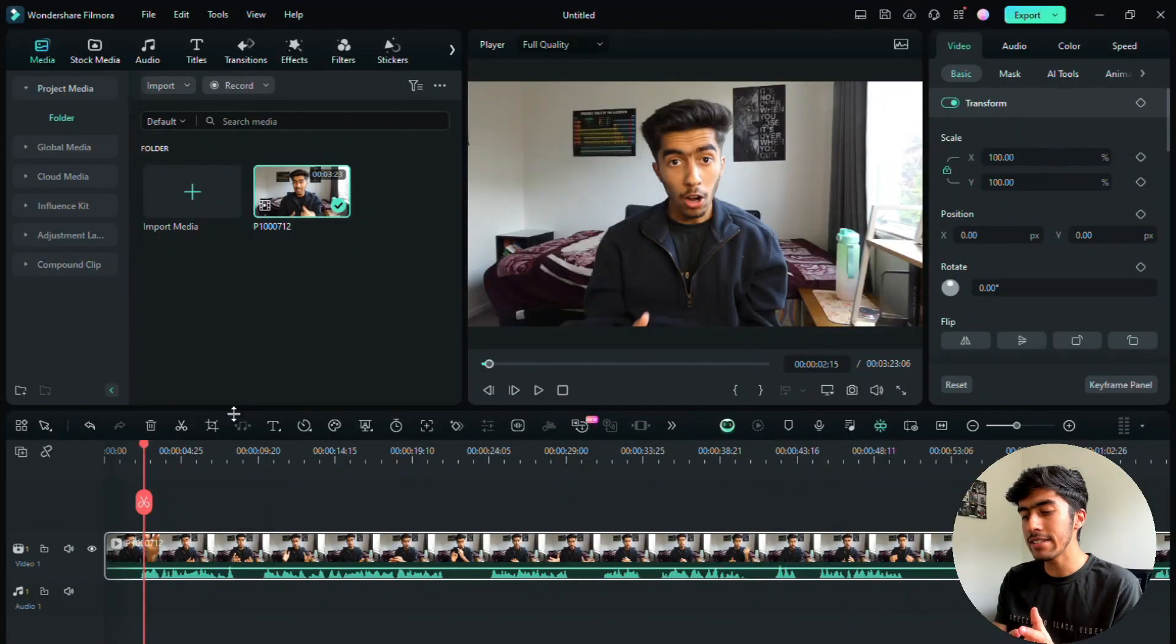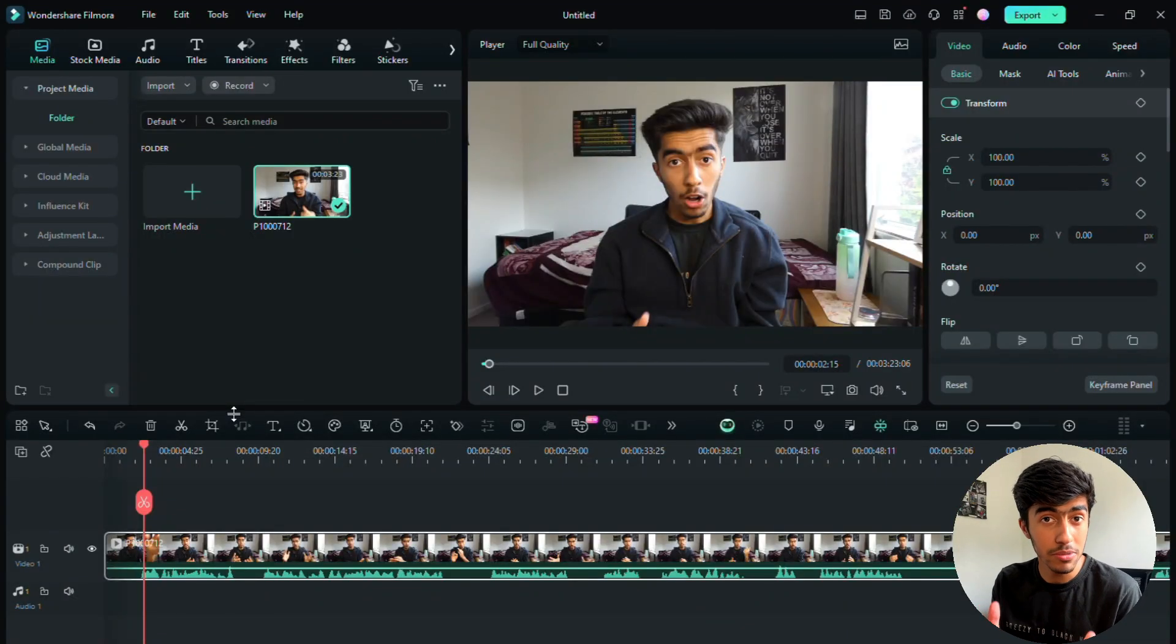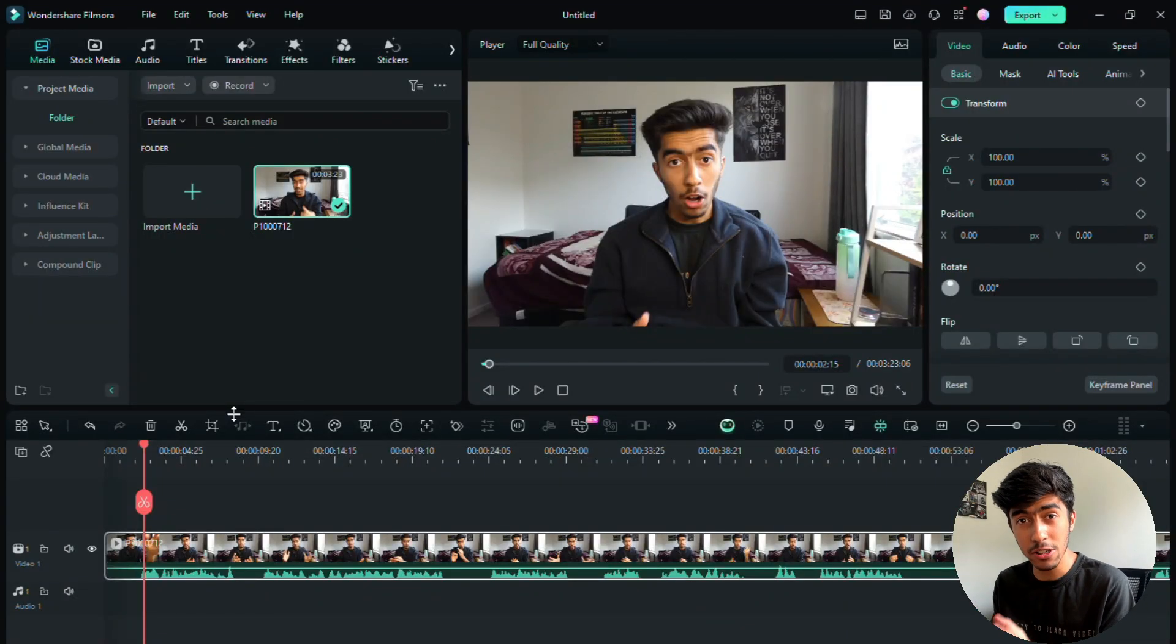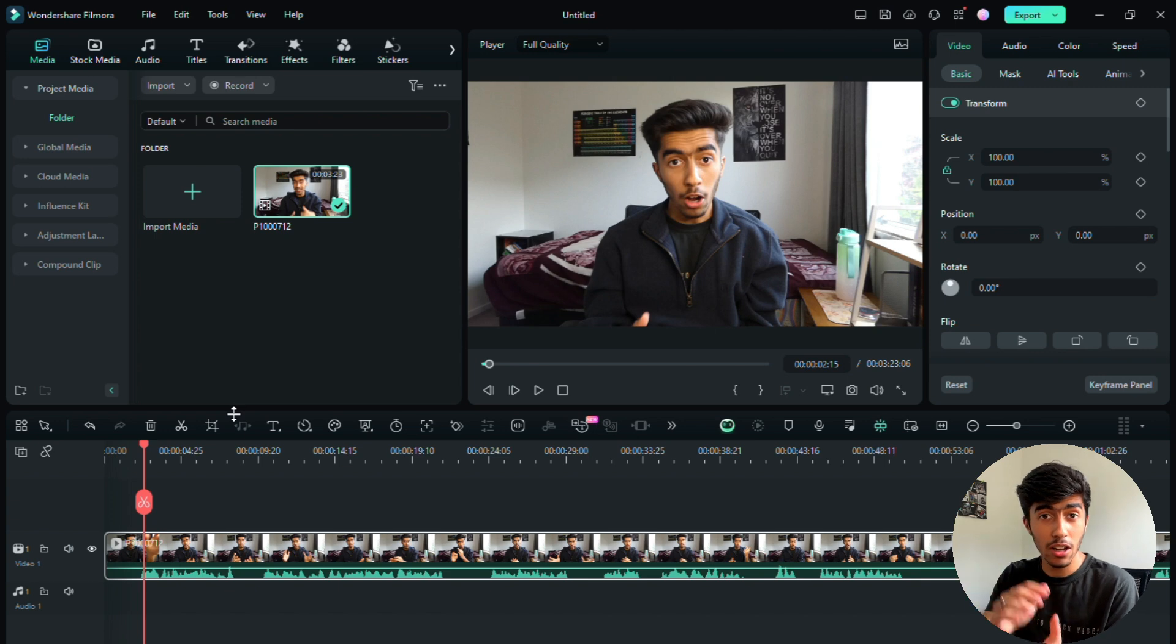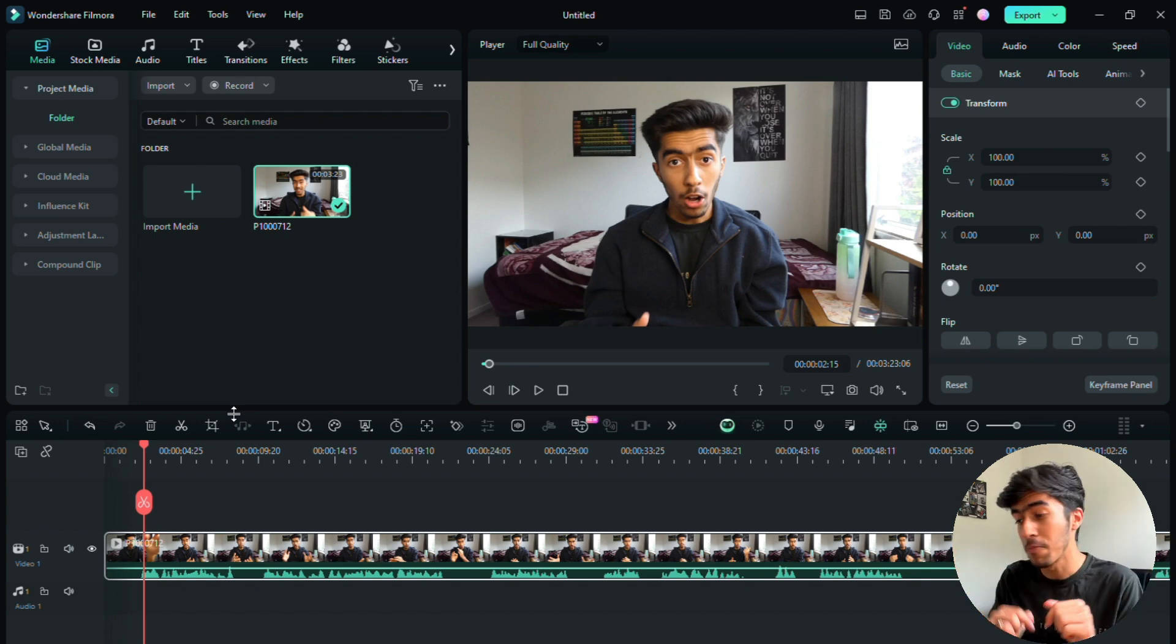very good video. So let me talk about what actually an overlay is. An overlay is a video, it could be a video, it could be a title, it could be an element as well that comes in front of your talking head video, which is this one right here.